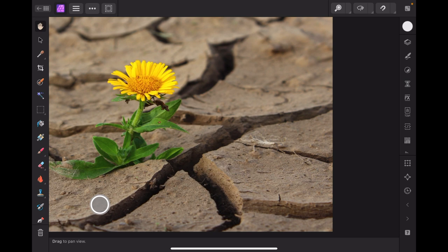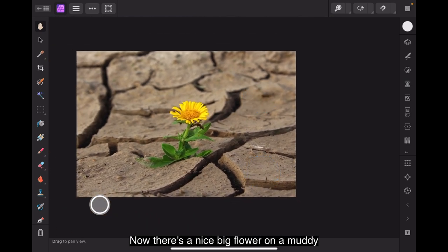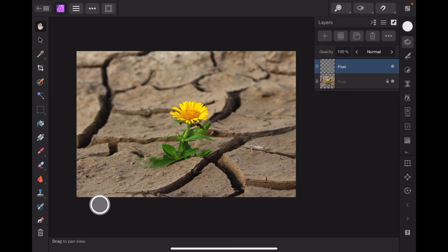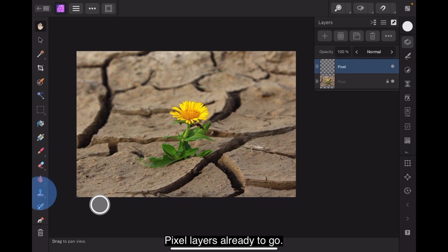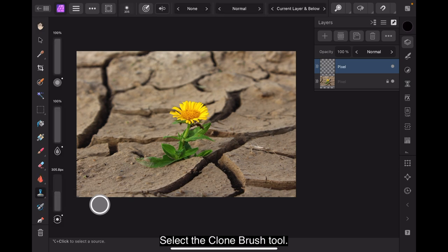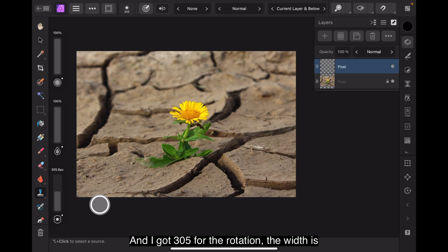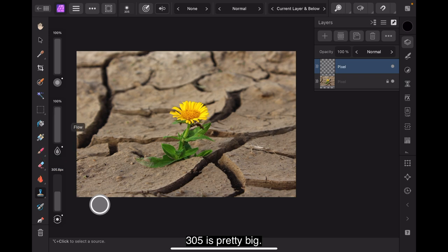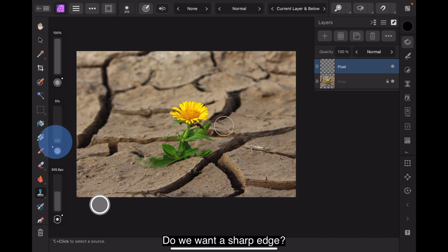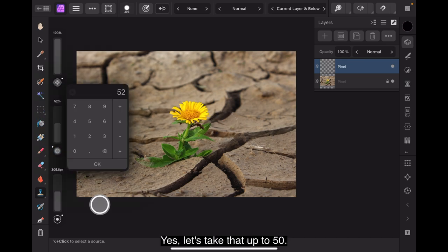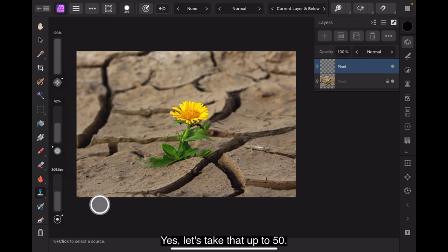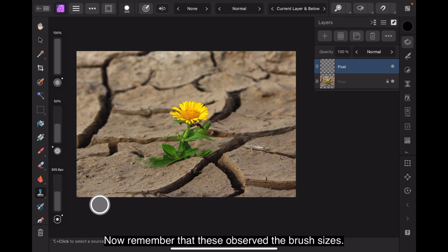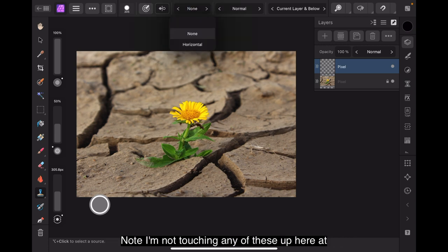Let's try this one. Now there's a nice big flower on a muddy patch. Pixel layers all ready to go. Select the clone brush tool. Got 305 for the rotation. The width is 305. 305 is pretty big. That first one's hardness. Do we want a sharp edge? Yes let's take that up to 50.